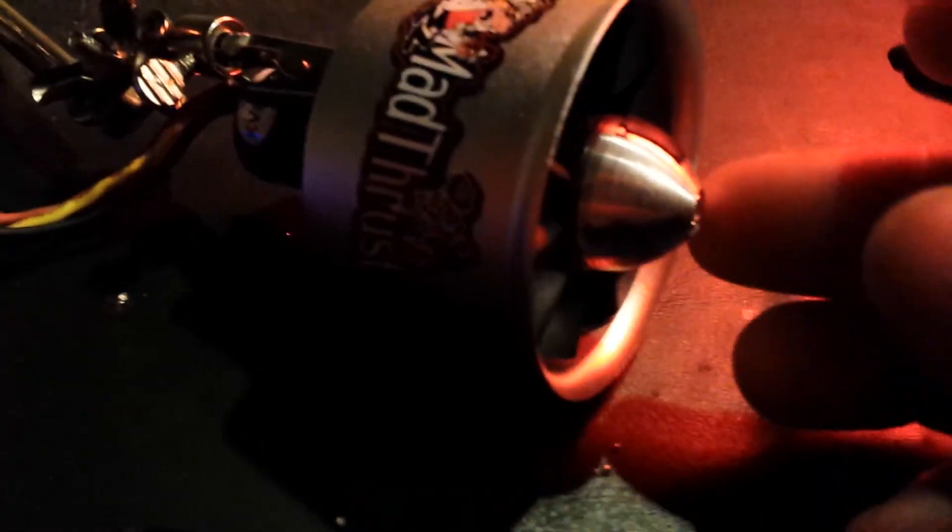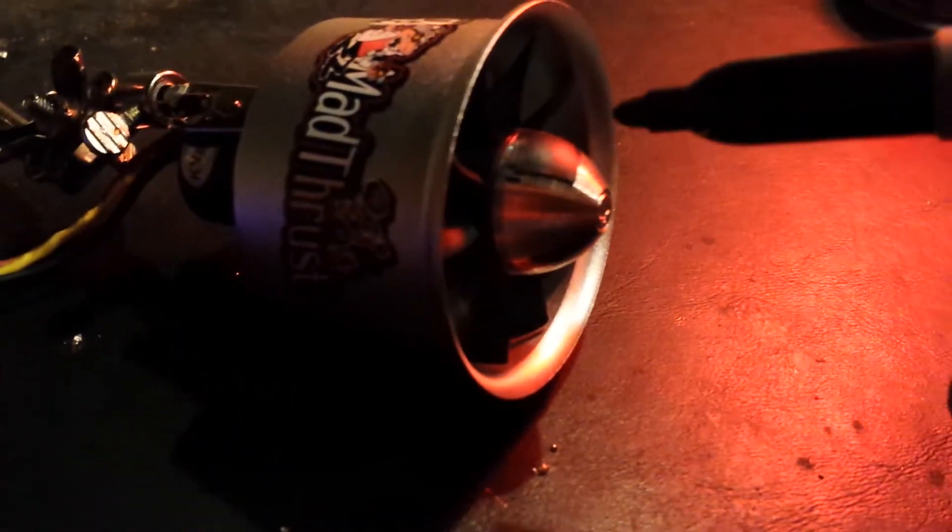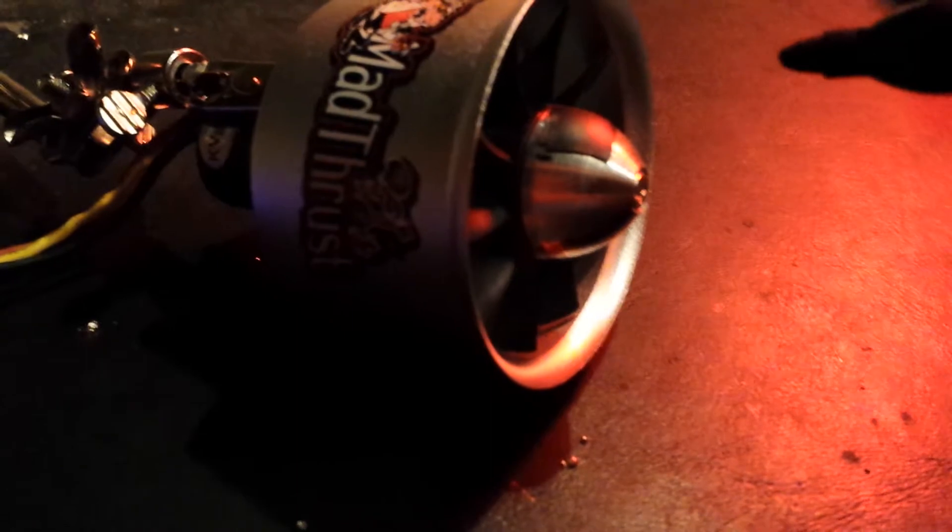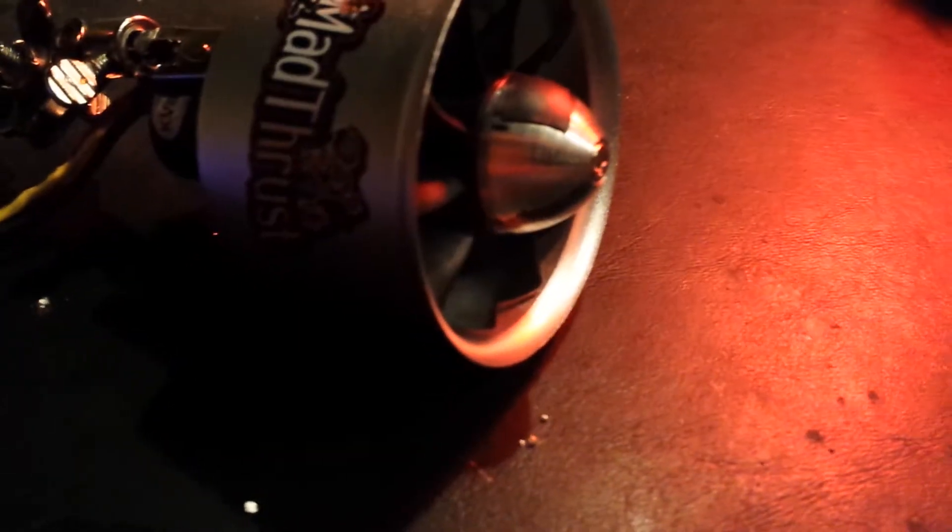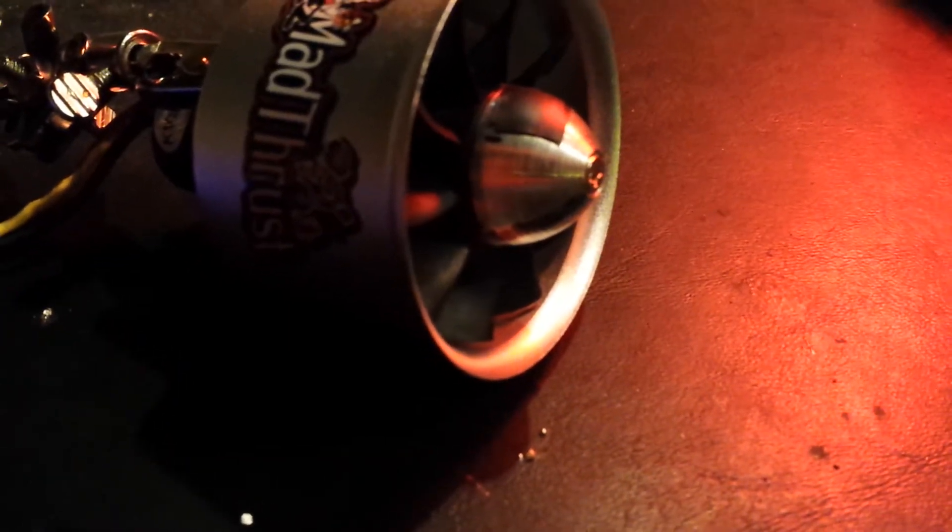And then we'll take the spinner off and put the tape on the inside. And that should be it. So let's do that.